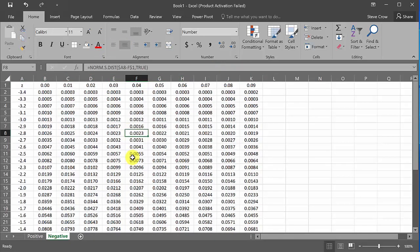That's how you create a Z table in Excel — both the positive and negative versions. I hope the video helped. Check out my other videos, give me a like, share and subscribe, and I'll see y'all later. Thanks for watching.